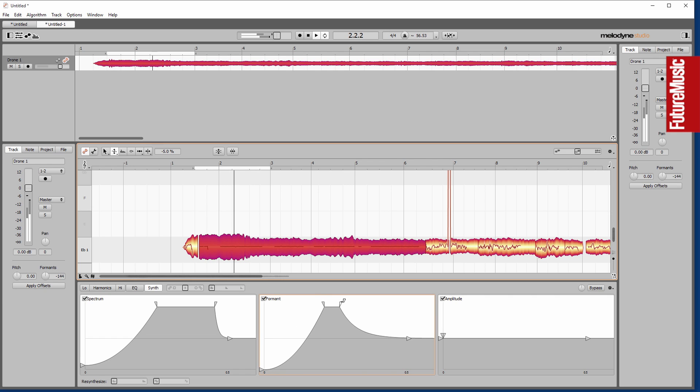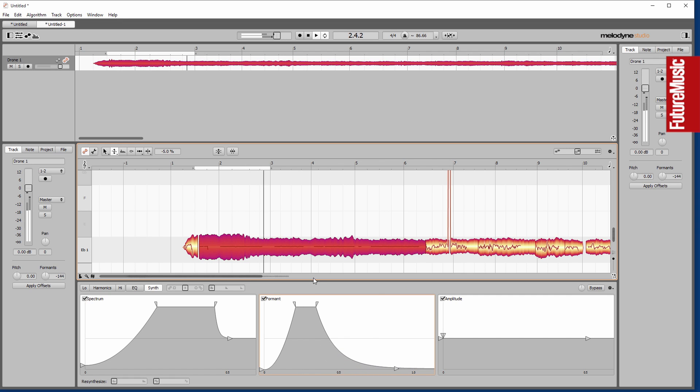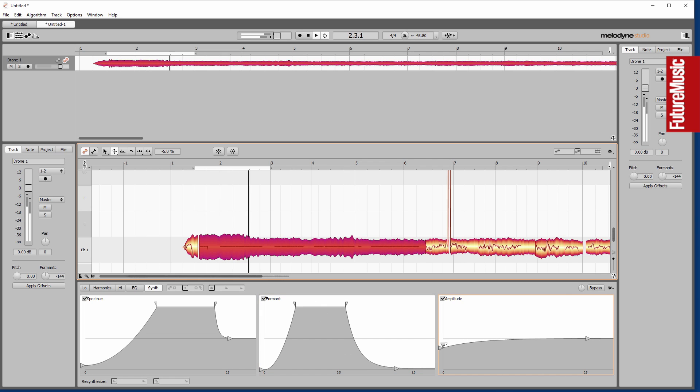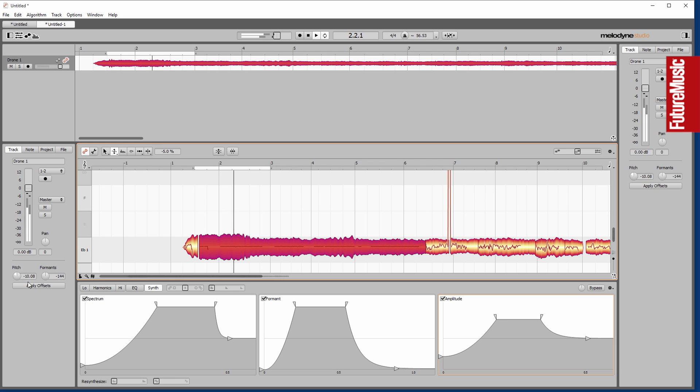And we can do the same thing with amplitude as well for some weird and wonderful effects. Play around with the pitching.